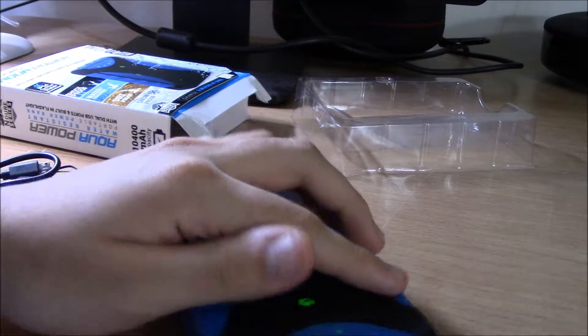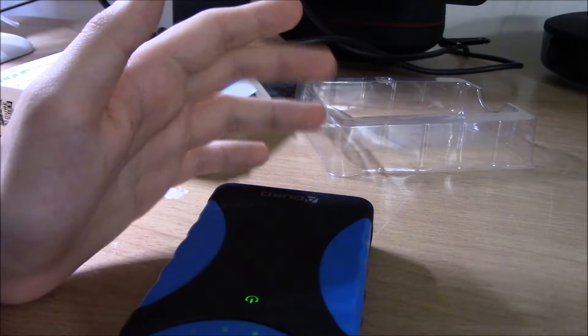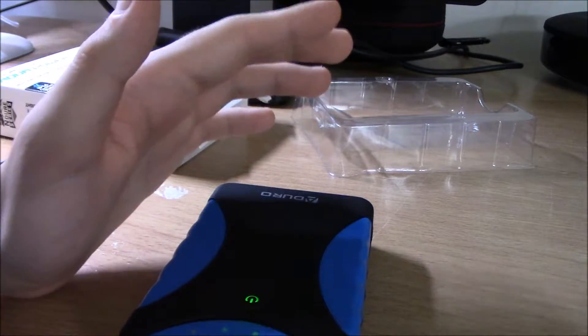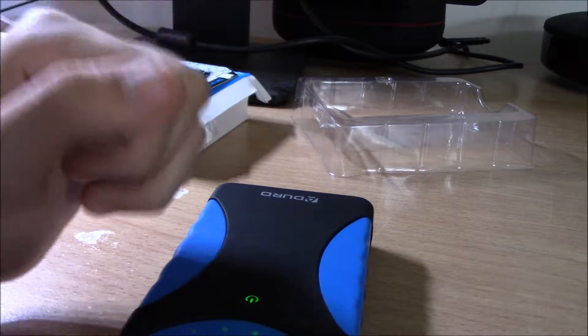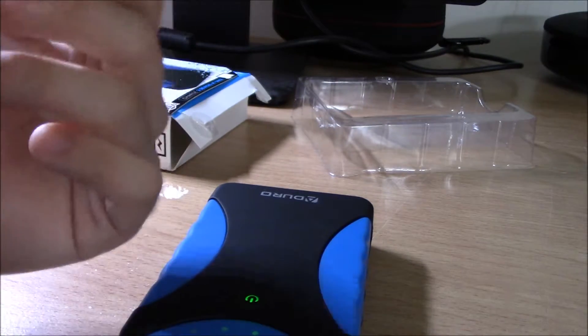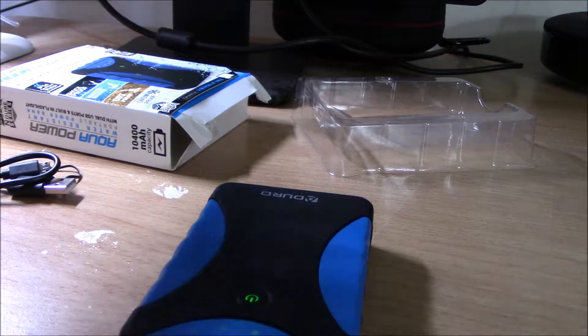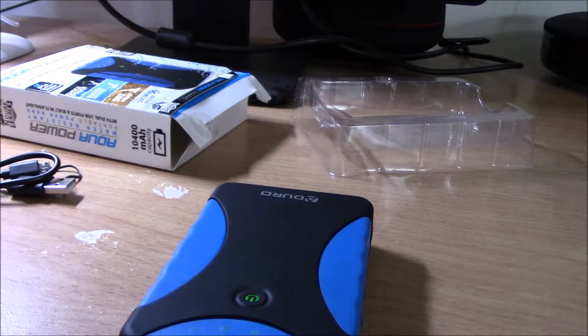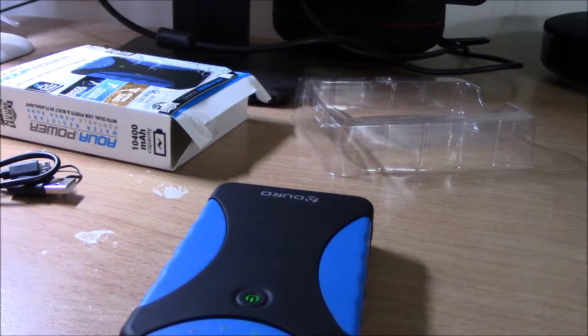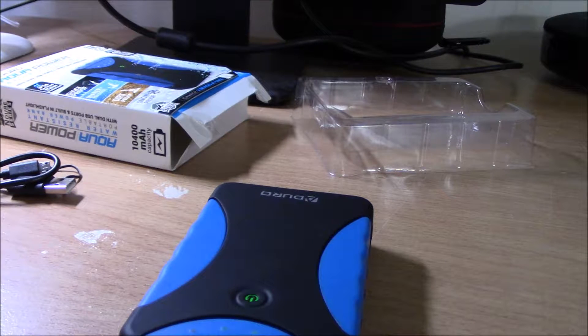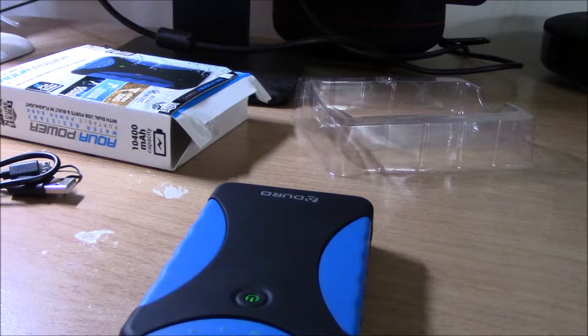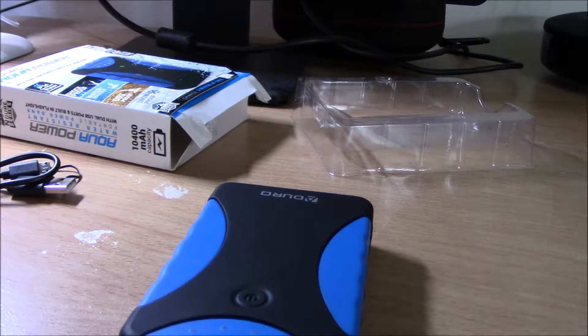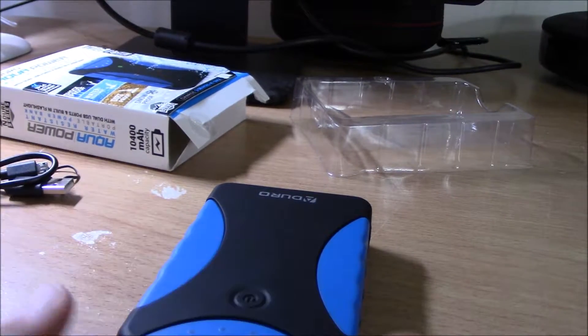This is IP54 water-resistant certified. I don't recommend you buy one of these bulky water-resistant battery banks and expect that if you drop it in a pool or something you'll be fine. This is an extra layer of protection just in case you drop it in a puddle, in dirt, or even in snow.